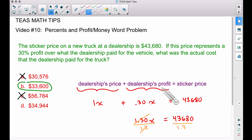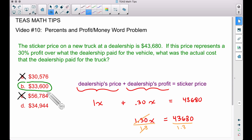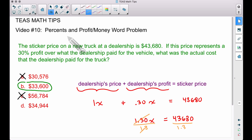Either approach works, but knowing the algebraic technique will save you if you don't have a multiple choice test — otherwise you'd be guessing and checking all day. If you do have multiple choice, find 30% of each answer choice, add it back, and see if you reach $43,680. That's it for video number 10 of T's Math Tips — I hope it helped!